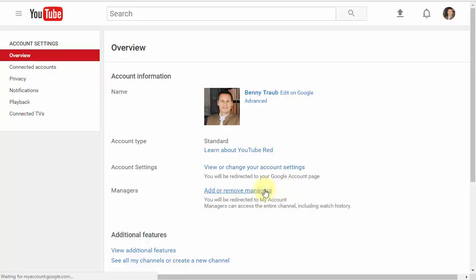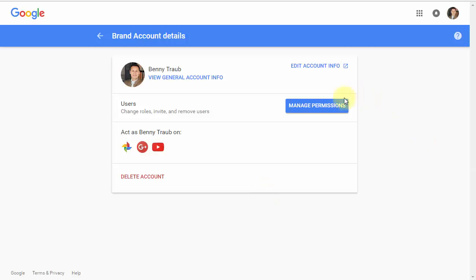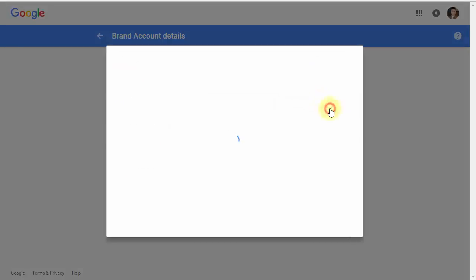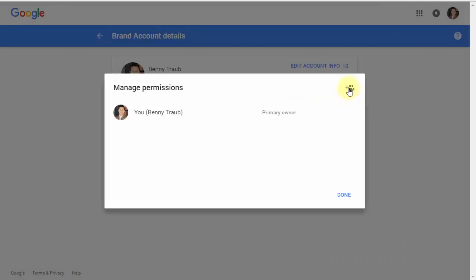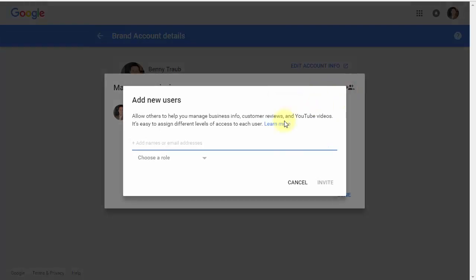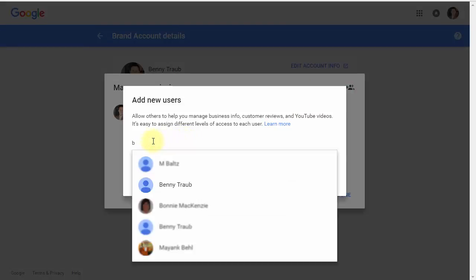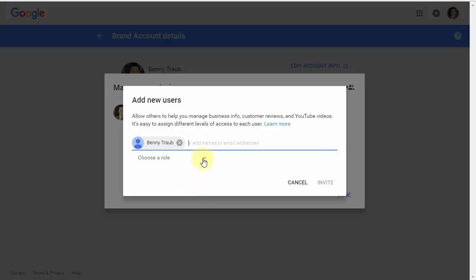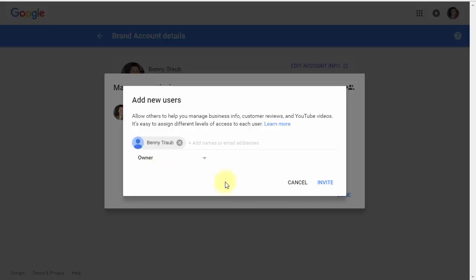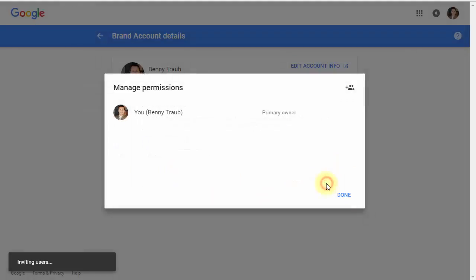Click the link, then manage permissions, invite new users, and enter their email address right here. Choose the role. As a trusted source, select owner, and invite.